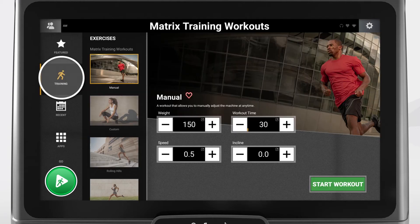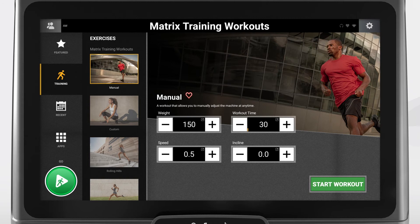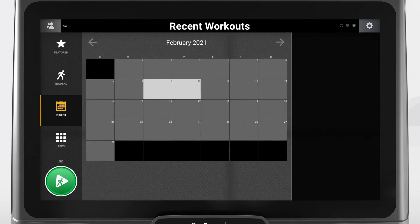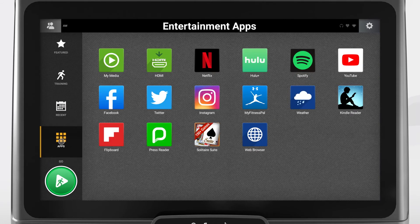If you press Training, you can select a standard workout program or customize your own. Press Recent to view a calendar of your workouts within the past year. You can choose to start a workout by launching a specific app, or simply press Go to start a manual workout.